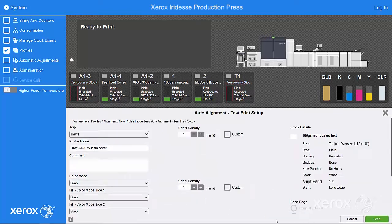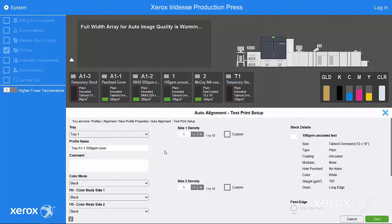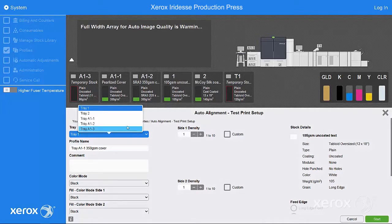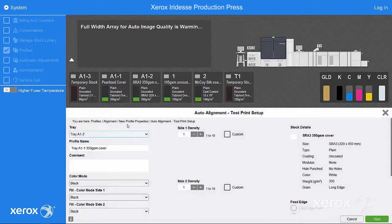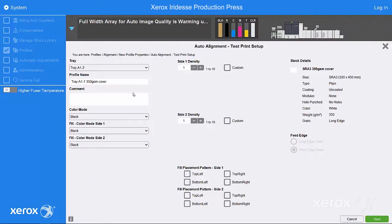Select Auto Alignment, then the tray with the loaded media. You can then set the coverage and test pattern for both Side 1 and Side 2, creating a profile that more accurately reflects your jobs.